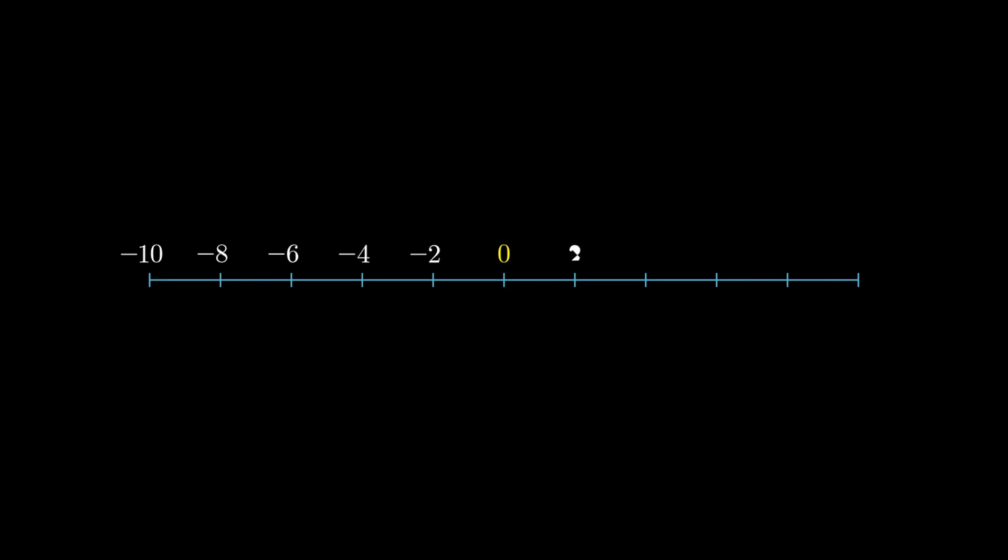To see why this considered-to-be-basic rule is very unintuitive, let's use a familiar number line. Zero in the middle, positives to the right, negatives to the left.